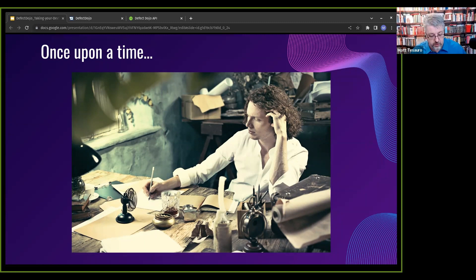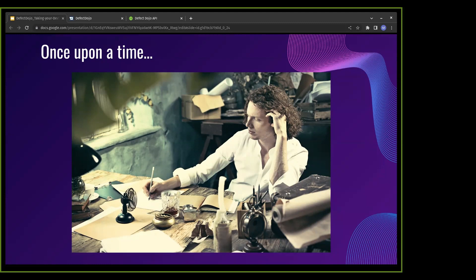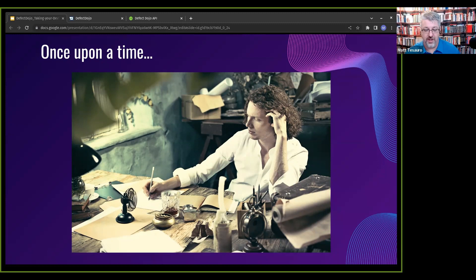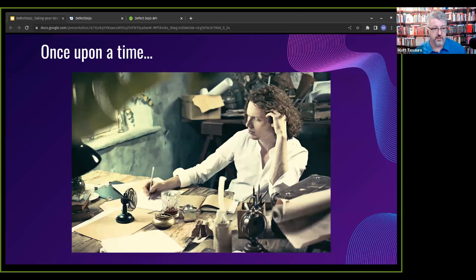Once upon a time, way back when, I was running the product security team at Rackspace. We had 12 people at the peak. We owned everything in cloud. So if it was part of Rackspace's cloud, it was our problem from the infrastructure up.